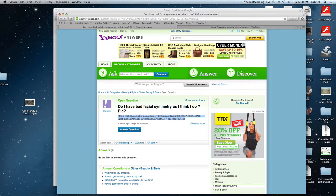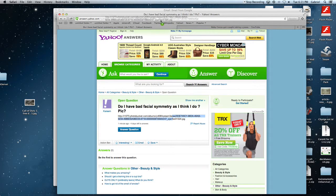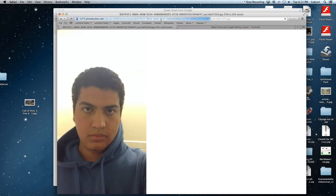Do I have bad facial symmetry as I think I do? Question mark? Pick? Question mark? I don't know about this. I'm kinda... I don't know... AHHHHH!